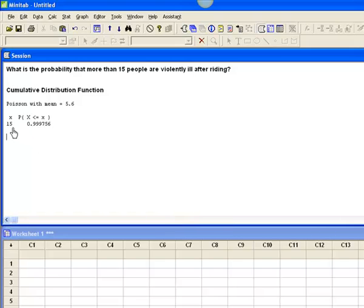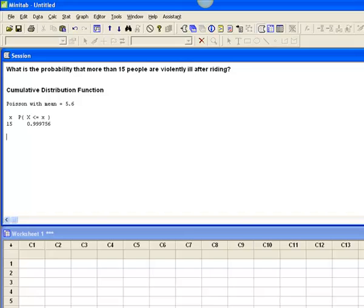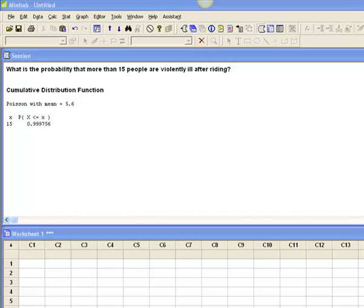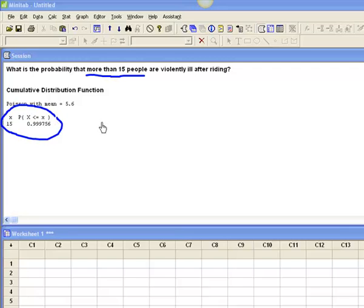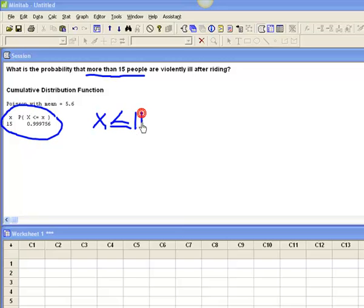What this gives me is this actually gives me that the probability that 15 or fewer gets sick is 0.999756. Except that what I want to do is I want to know the probability of more than 15. This probability right here is the probability that x is less than or equal to 15.